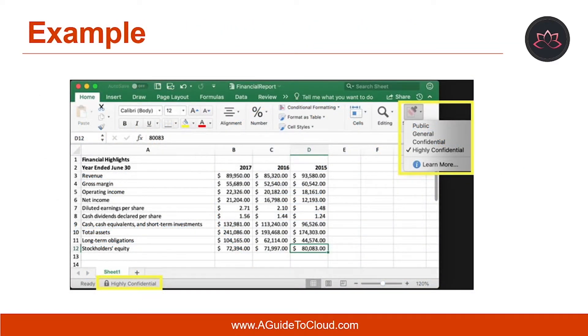Here is a quick example which shows the available sensitivity label in Excel. In this example, the applied label displays on the status bar.